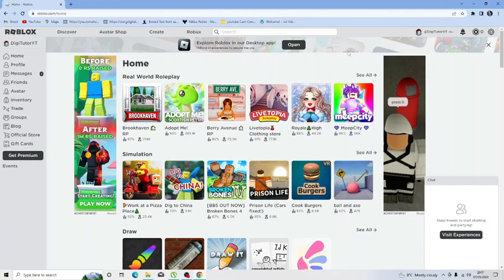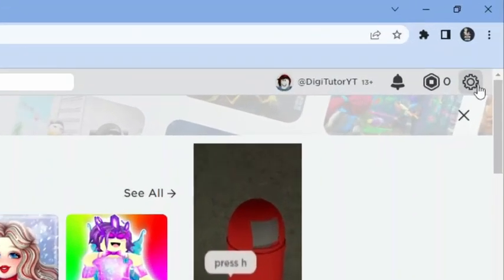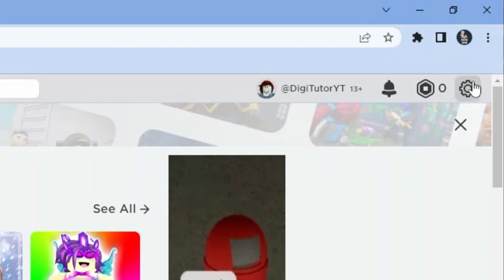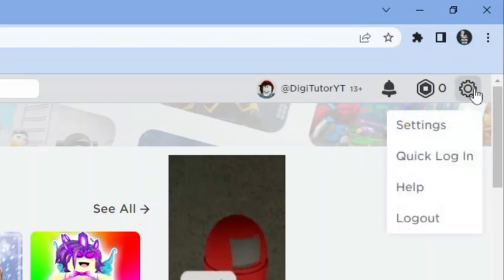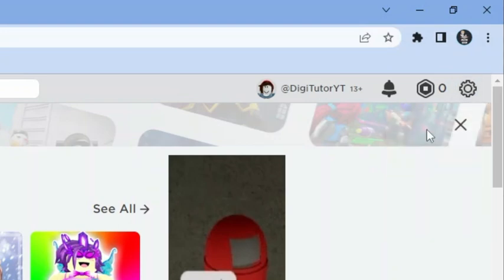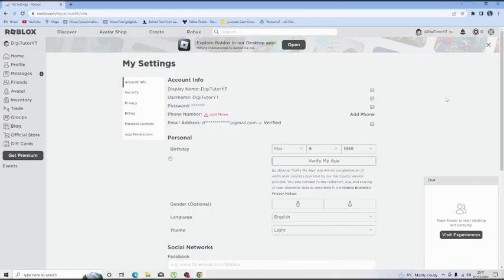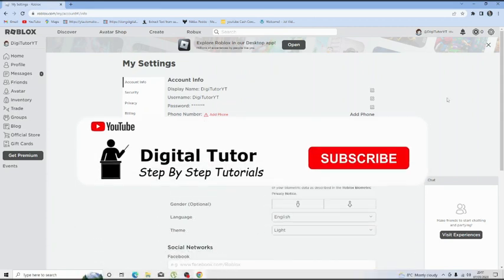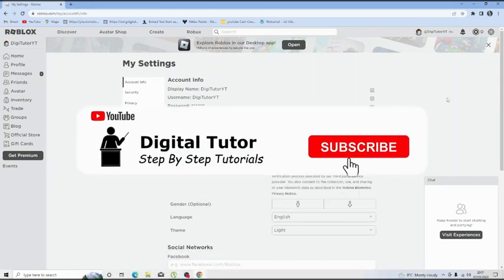Once you're logged into your account you then want to come to your settings. So if you go to the top right hand corner of the screen and click the gear icon up here and then you should go ahead and click onto settings and this is going to take you straight across to your settings.